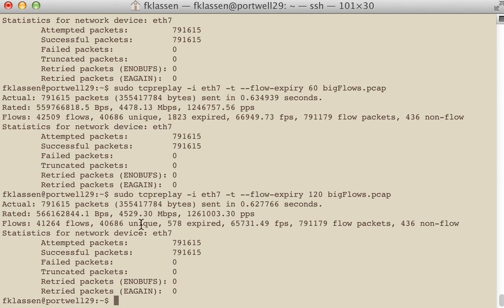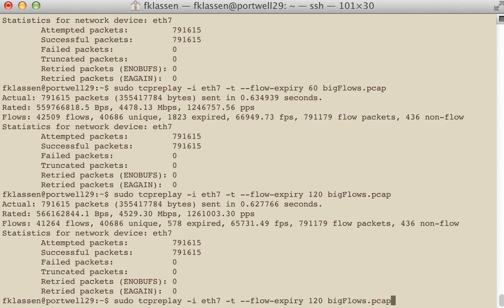So in this case, we hardly have any expired flows when we take it to two minutes, but it's probably not, there's diminishing returns in here.